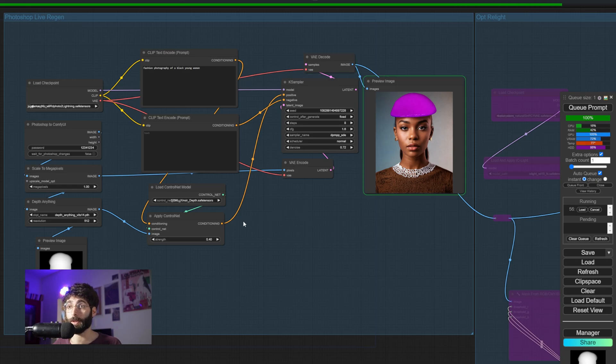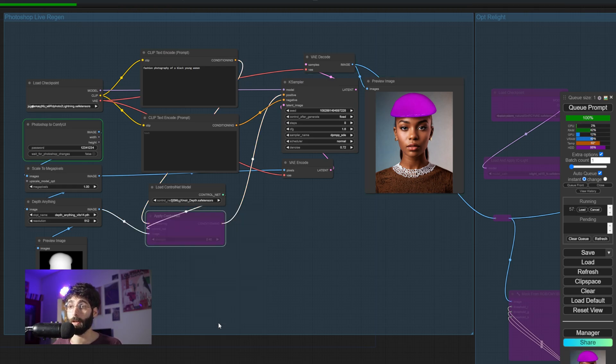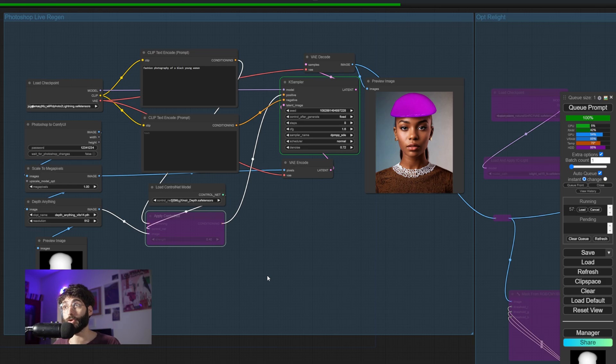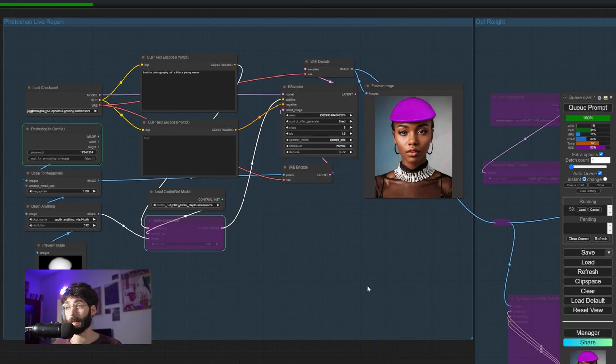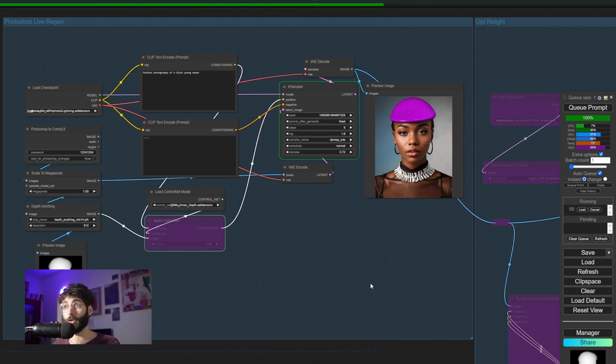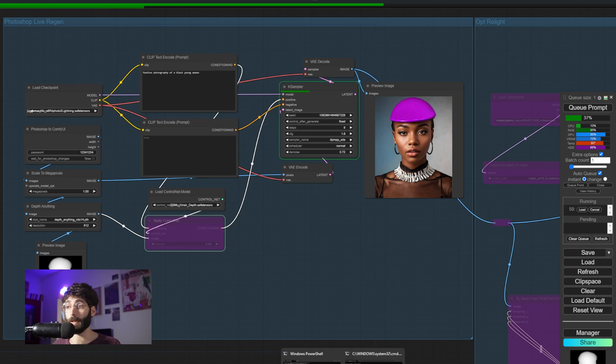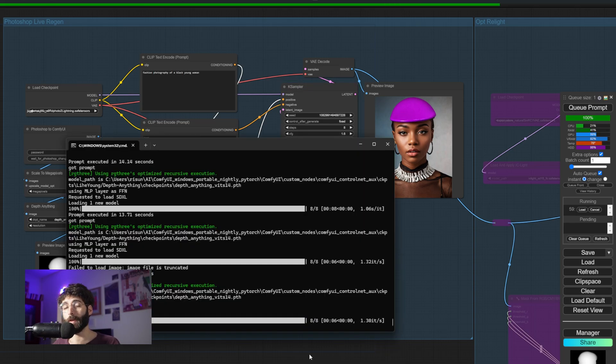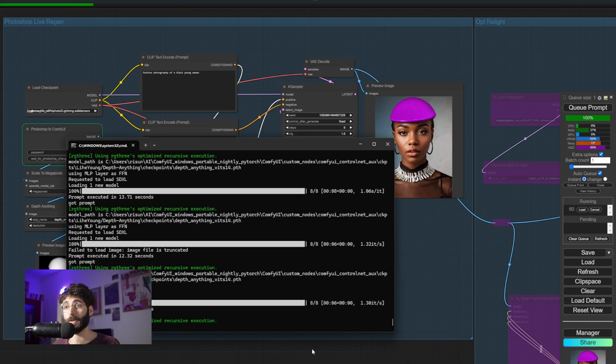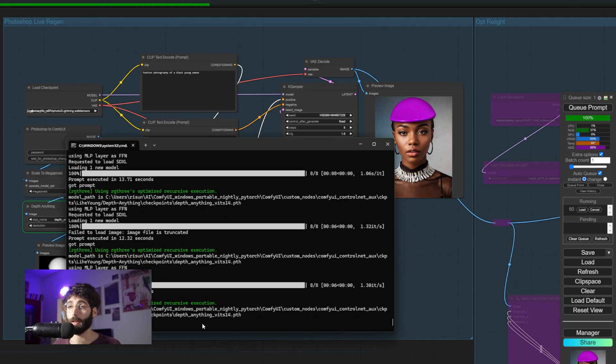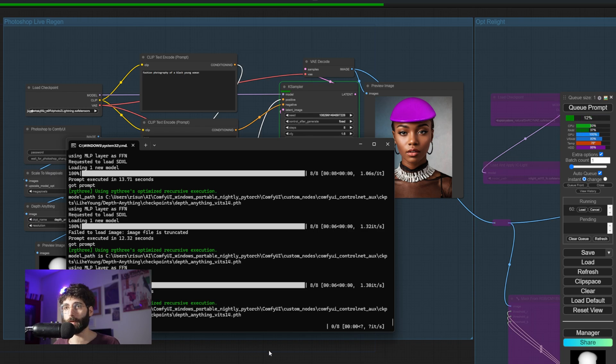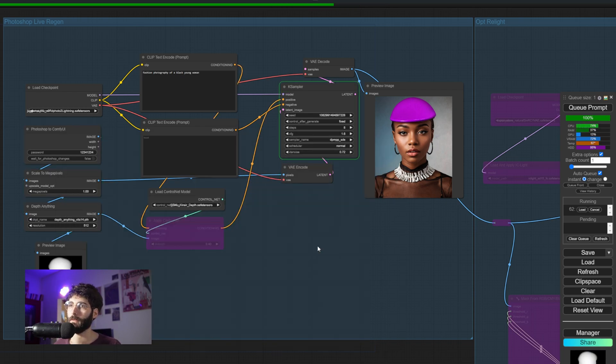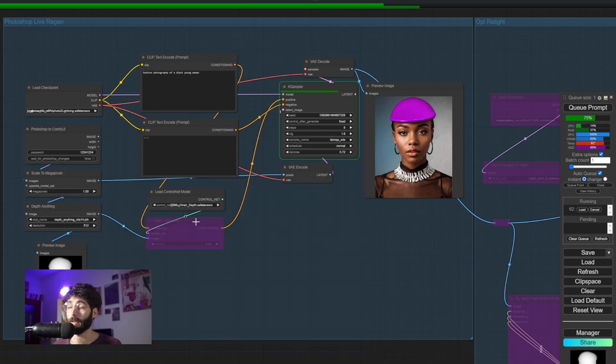Now of course if we want to go faster we could by disabling the ControlNet but then we would have less control on the final result. Like in this case the depth is not controlled anymore. It is faster, it's shaving off a couple of seconds from the generation, now it's doing that in 11 seconds, but I don't think that's a good enough time difference that I want to lose control for it.